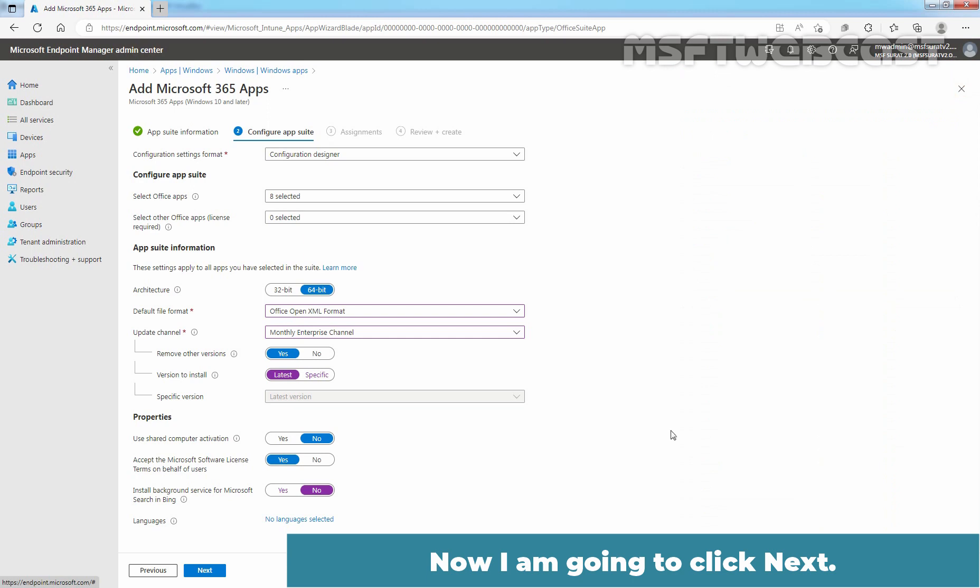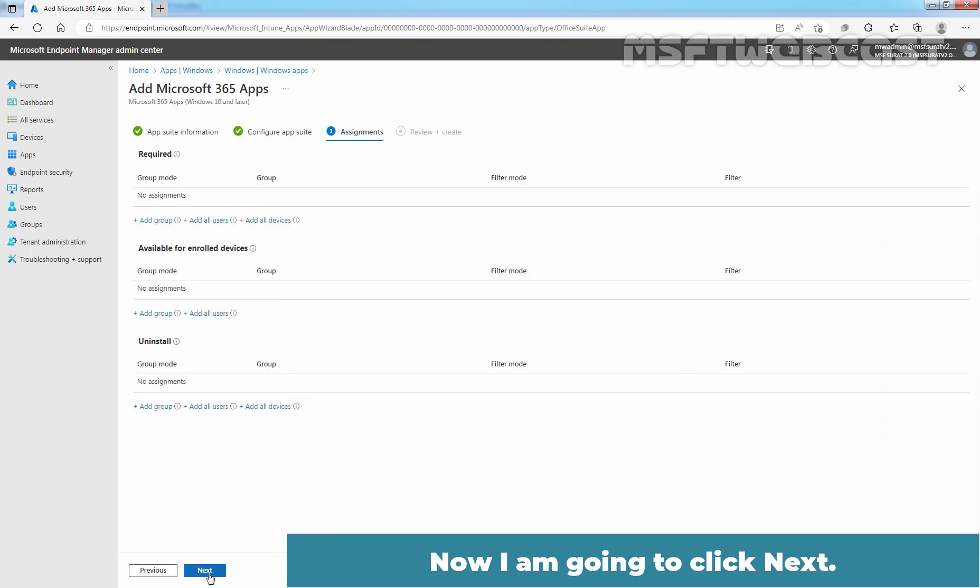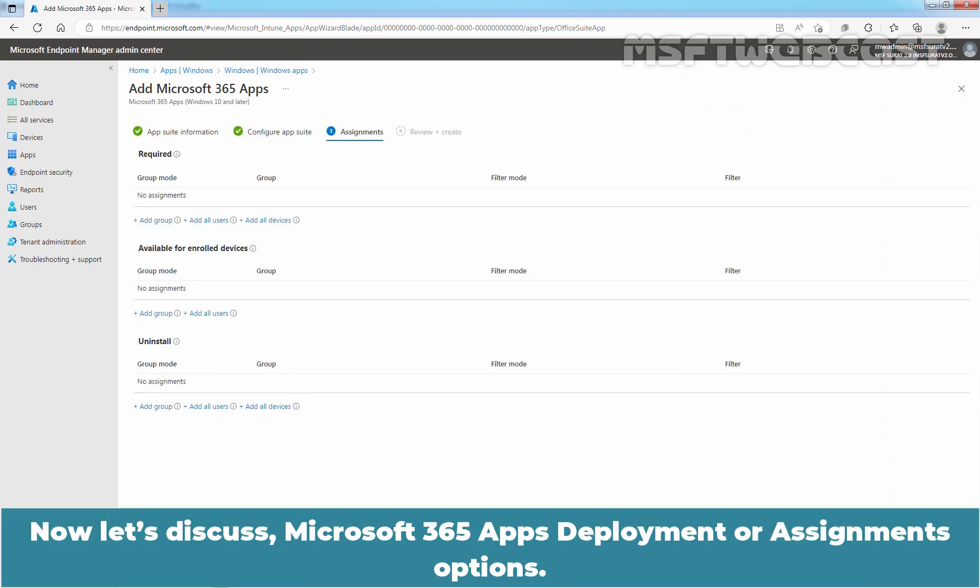Now, I am going to click on Next. Now, let's discuss Microsoft 365 apps deployment or assignments options.